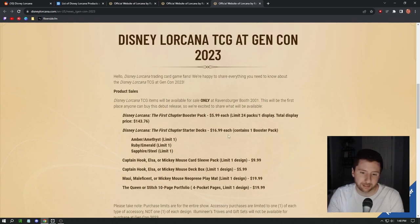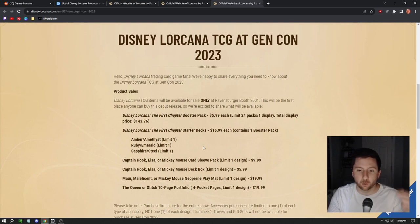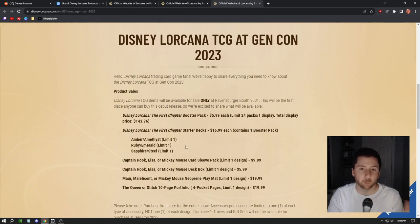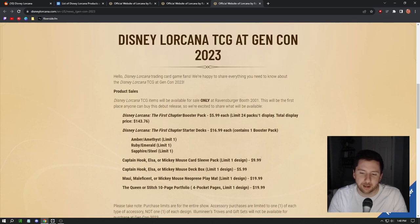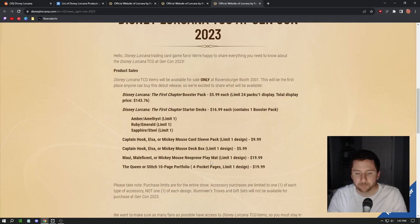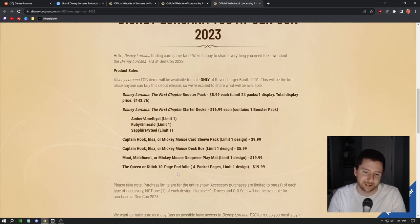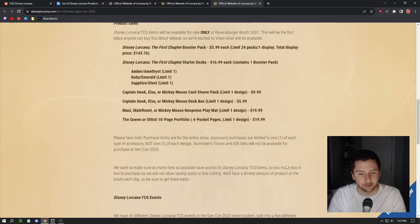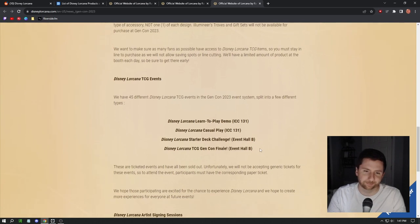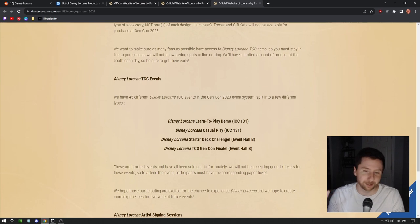These, I think in the side notes, they're not one of each design but you have one of each period, so if it's a starter deck you can buy one and that's it. Captain Hook, Elsa, or Mickey card sleeve pack, $10. Looks like we have some deck boxes for $6, play mats for $20, and Queen or Stitch 10-page portfolio for $20.